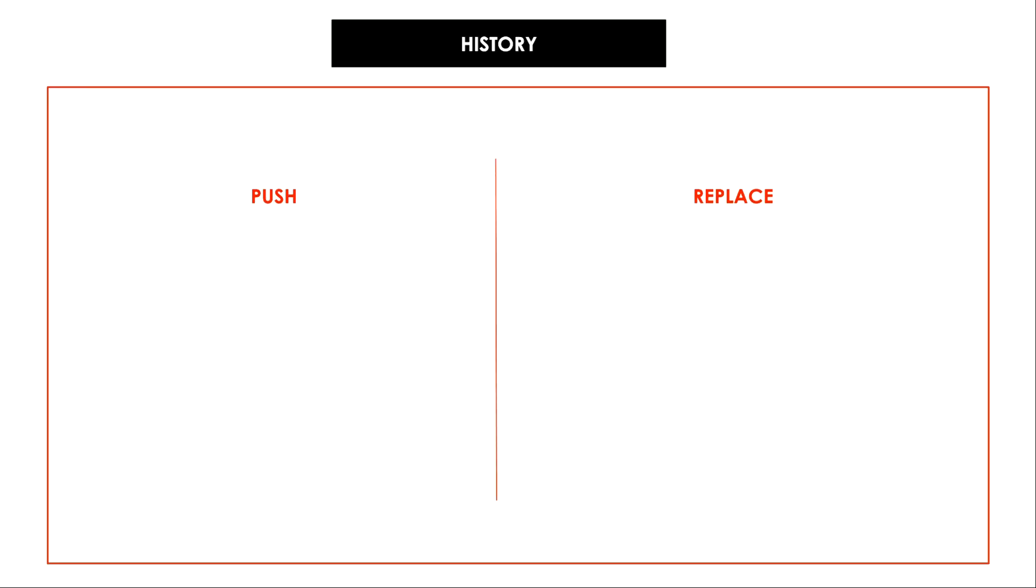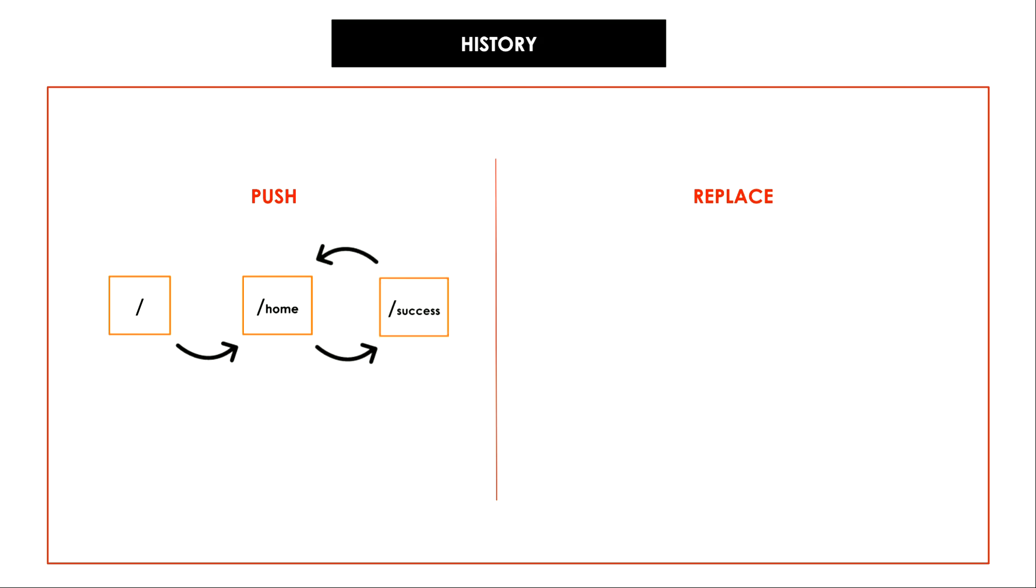In the success case we used props.history.push we were in the root of the application and then we navigated to home and then when I clicked on add new test user we navigated to success path. Here since we used push when I clicked on the browser back button it went back to slash home because this was the previously visited route.